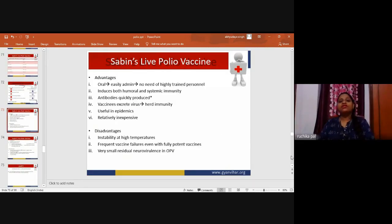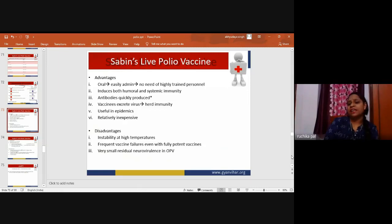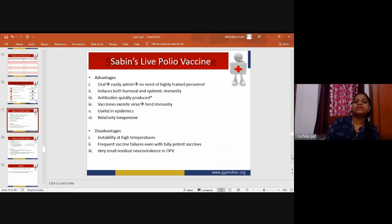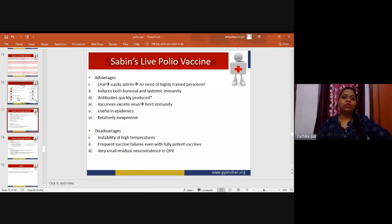Advantages of the Sabin live polio vaccine: it is oral, easily administered without highly trained personnel, induces both humoral and systemic immunity, antibodies are quickly produced, vaccine virus is excreted providing herd immunity, useful in epidemics, and relatively inexpensive. Disadvantages: instability at high temperatures, frequent vaccine failures even with fully potent vaccines, and a very small risk of vaccine-associated paralytic poliomyelitis.